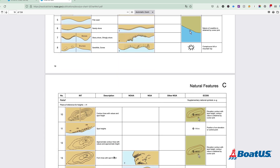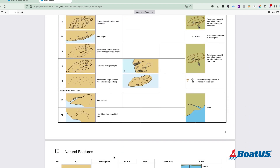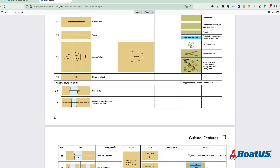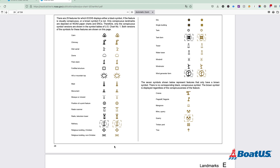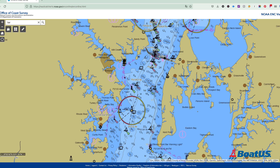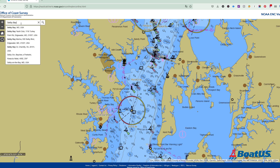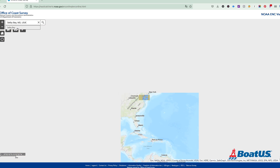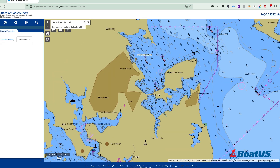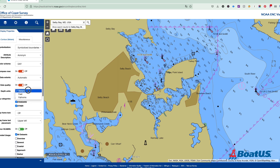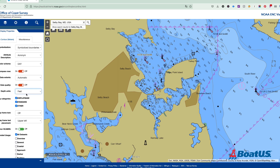Going digital gives you some really cool new abilities too. Let's say I want to find a specific location like Selby Bay — I can just type it up here in the search box and BAM, I'm there. Or I can click on the menu over here and adjust what details are being displayed on the chart. I can even cheat a little bit and change those meters right back into feet.